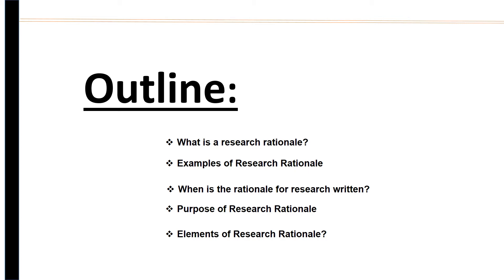Welcome to Research World. In this video lecture we will discuss what is a research rationale, examples of research rationale, when is the rationale for research written, purpose of research rationale, and elements of research rationale.